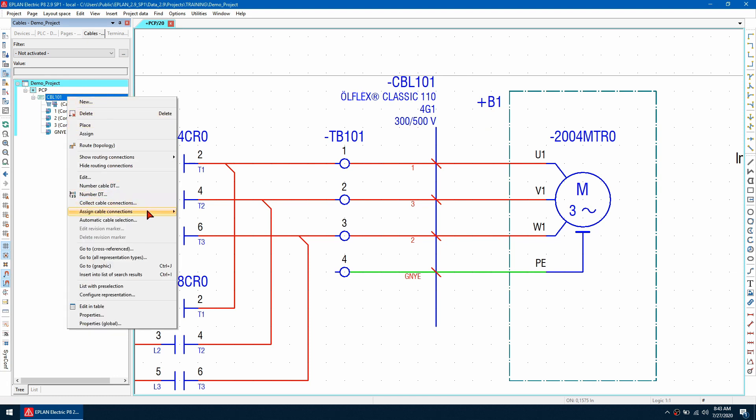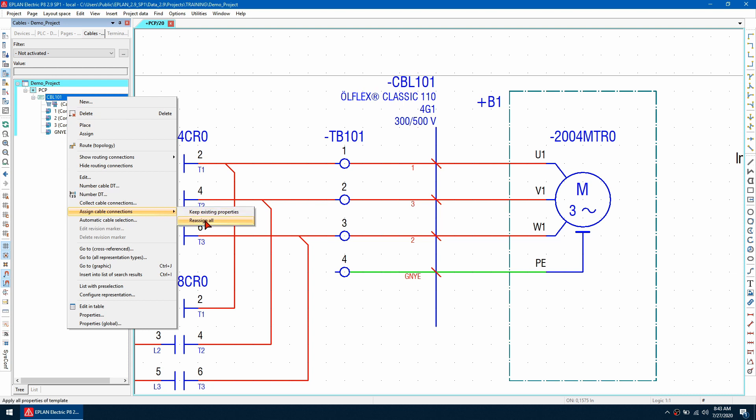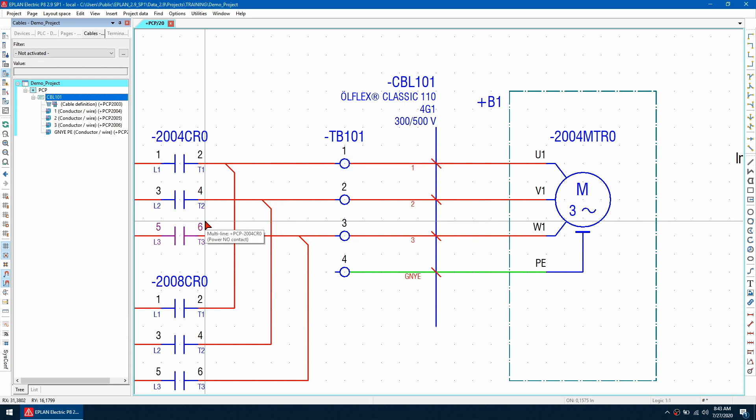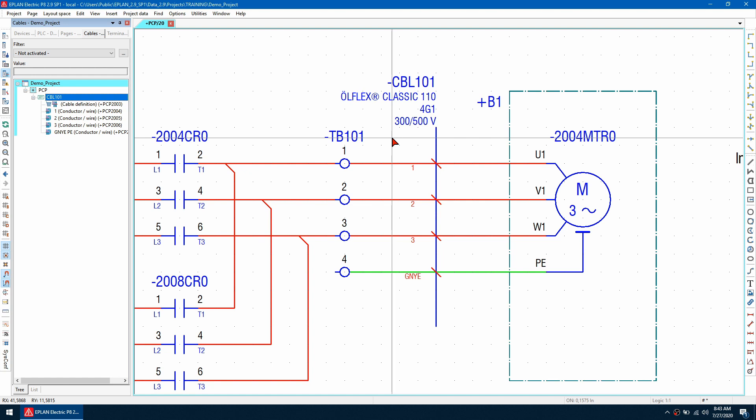And then we can right click on that cable and go to assign cable connections and reassign all. Once we do this we get the correct sequence of conductors.